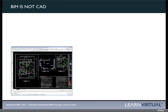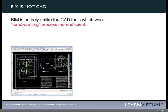BIM is not CAD. I want everybody to get into their minds and make a mindset change here. It's very critical because BIM is entirely unlike the CAD tools which were designed to make hand drafting more efficient. We implemented CAD for making what was a simple drafting process more efficient.